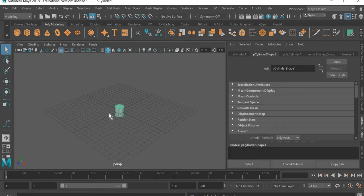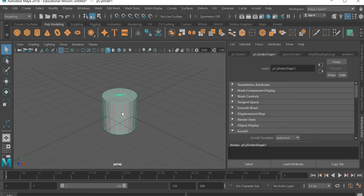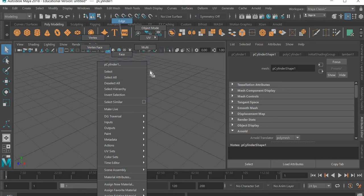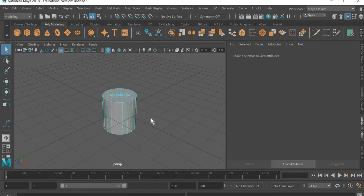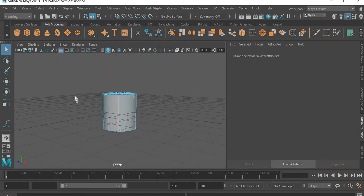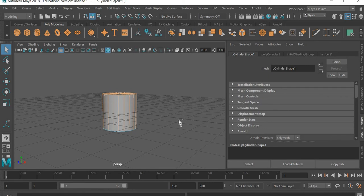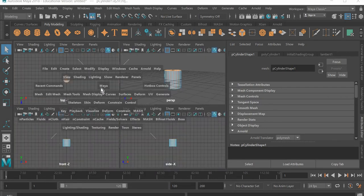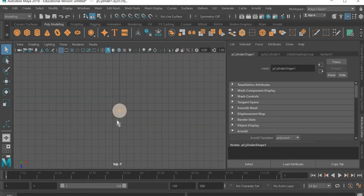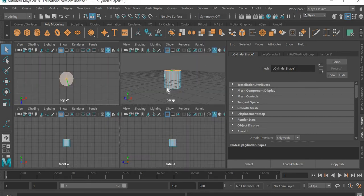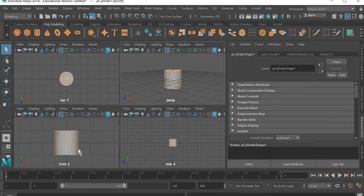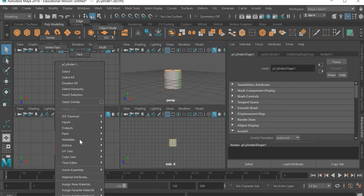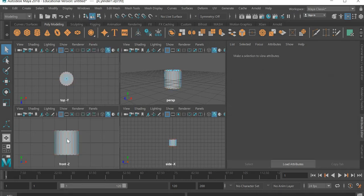We're going to start with the cylinder. Right click and go to edge, and we'll select the top edge, control deselect to select everything else. Let me do it again if I went too fast.